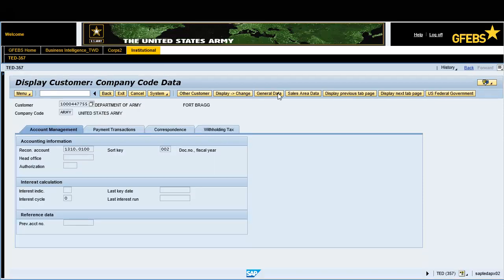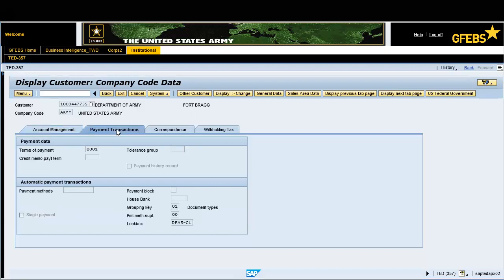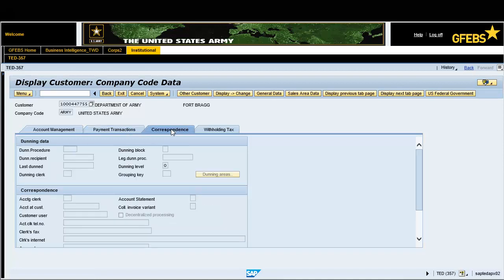View the information under the account management tab. Click on the payment transactions tab and ensure that the terms of payment is 0001. Click on the correspondence tab and view any desired information.